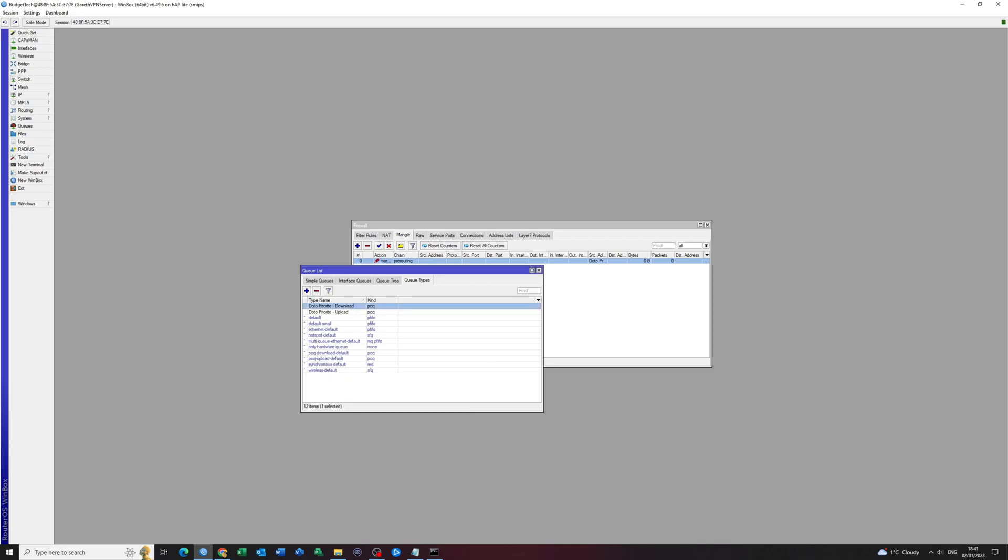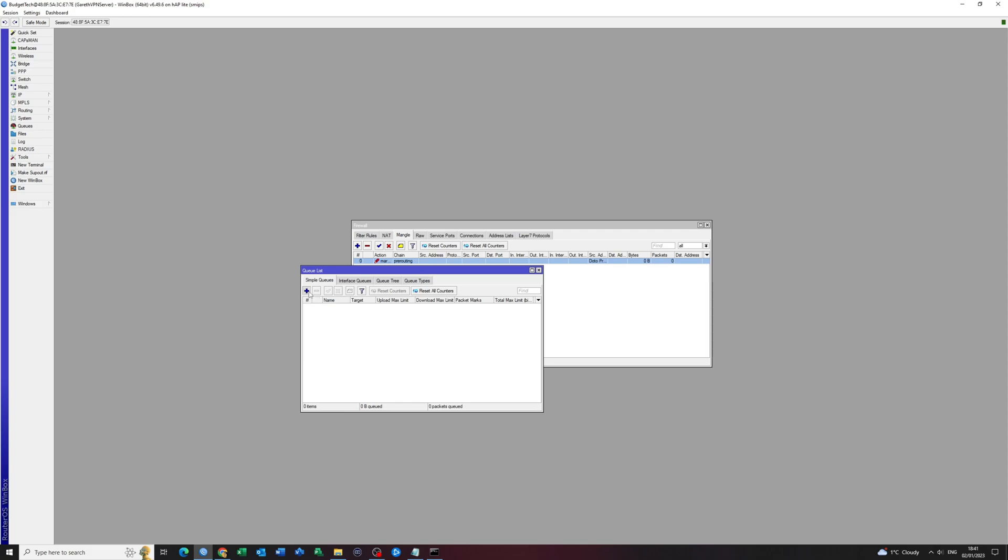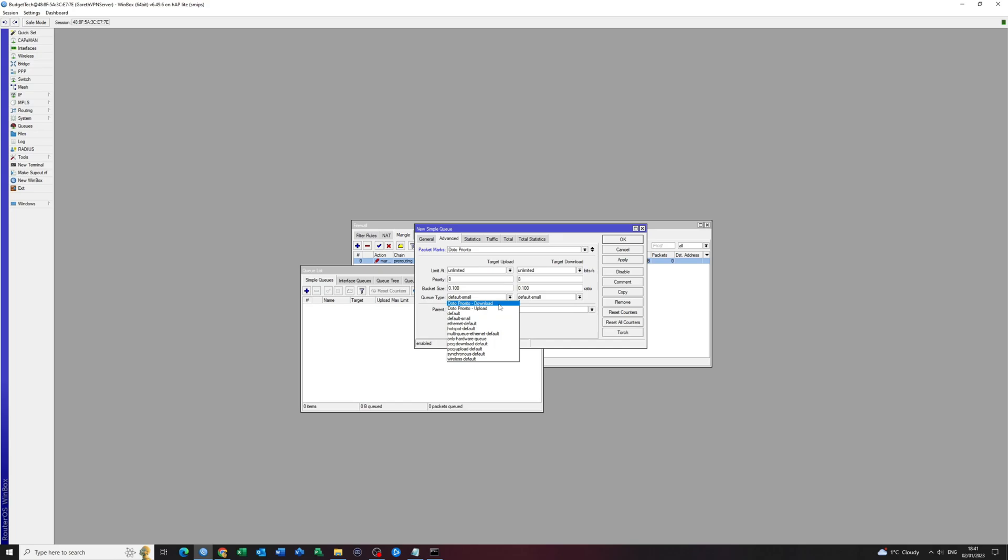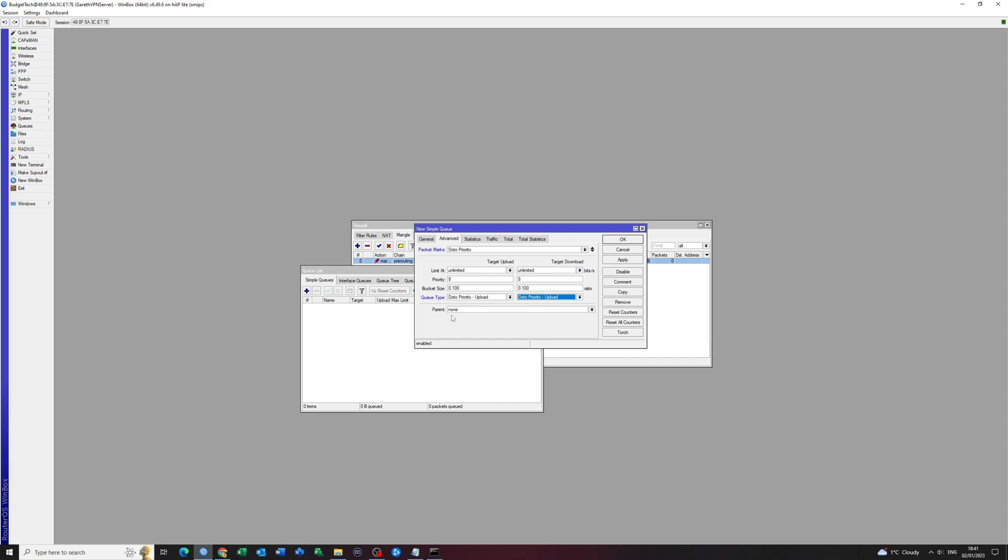You want to head over to the simple queue list. You want to click on the add button. I want to create a new simple queue. And I just want to call it Dota Priorito. Click apply and then go to advanced. Click on the drop down list at the top. Packet marks. And then choose Dota Priorito. Then the queue type needs to be upload for upload and download for download. I accidentally selected both to the upload, but you get the point. And then I want to make my priority one, the highest priority.